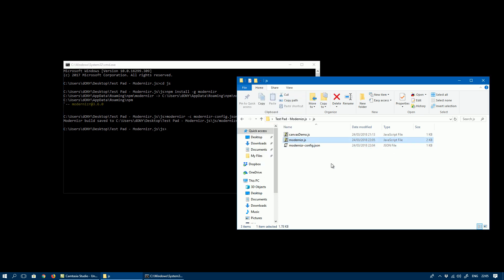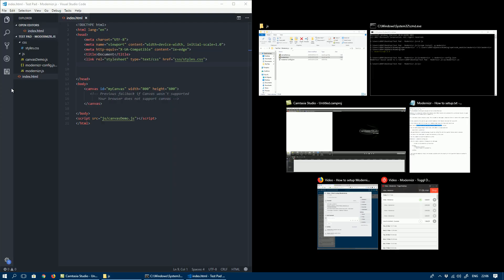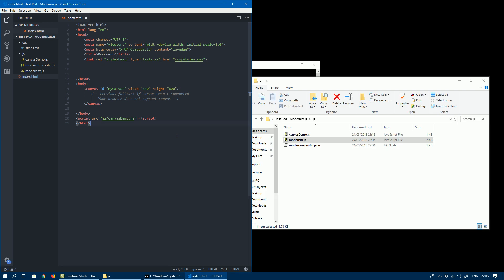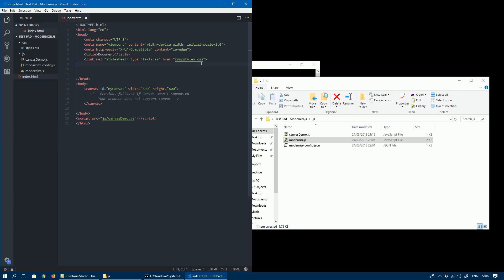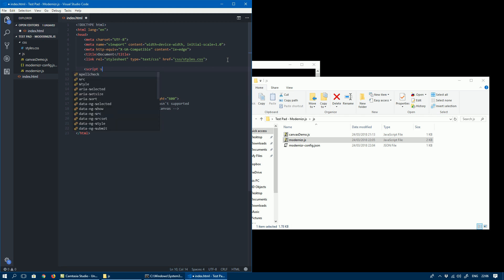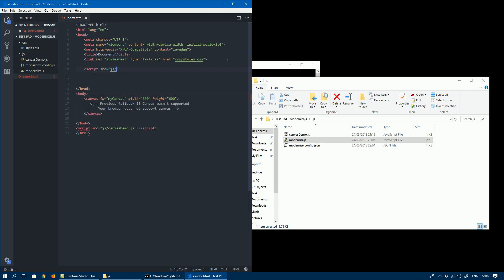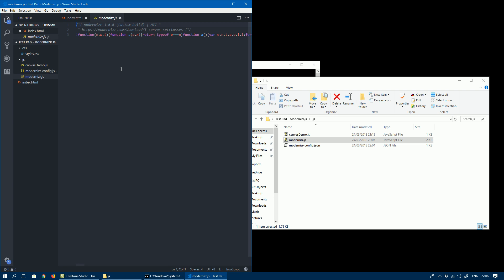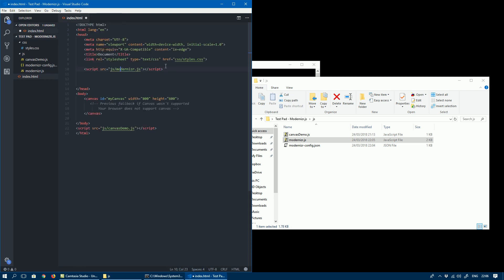Now it's simply a matter of linking the HTML page that we have with the modernizr.js file. We can include a script tag with the source modernizr.js, and just to check if it's the right spelling and the right path... There we go. That's done.